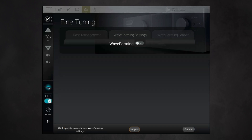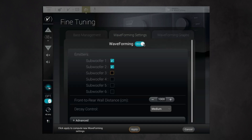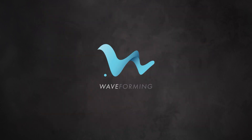After setting waveforming to on, you need to tell the waveforming algorithm which subs are emitters at the front of the room, and which ones are absorbers at the back of the room.